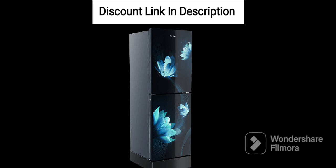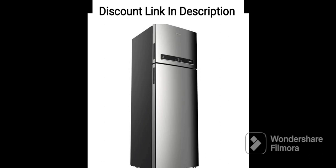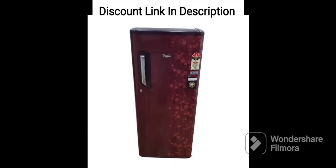Overall, the Whirlpool 300L Frost Free Multi-Door Refrigerator Earth 313DPR OTTO Enroy Steel Onyx is a great option for those who want a spacious and feature-packed refrigerator that is energy efficient and reliable. Its advanced technologies ensure optimal cooling and freshness of food items, making it a great investment for your home.